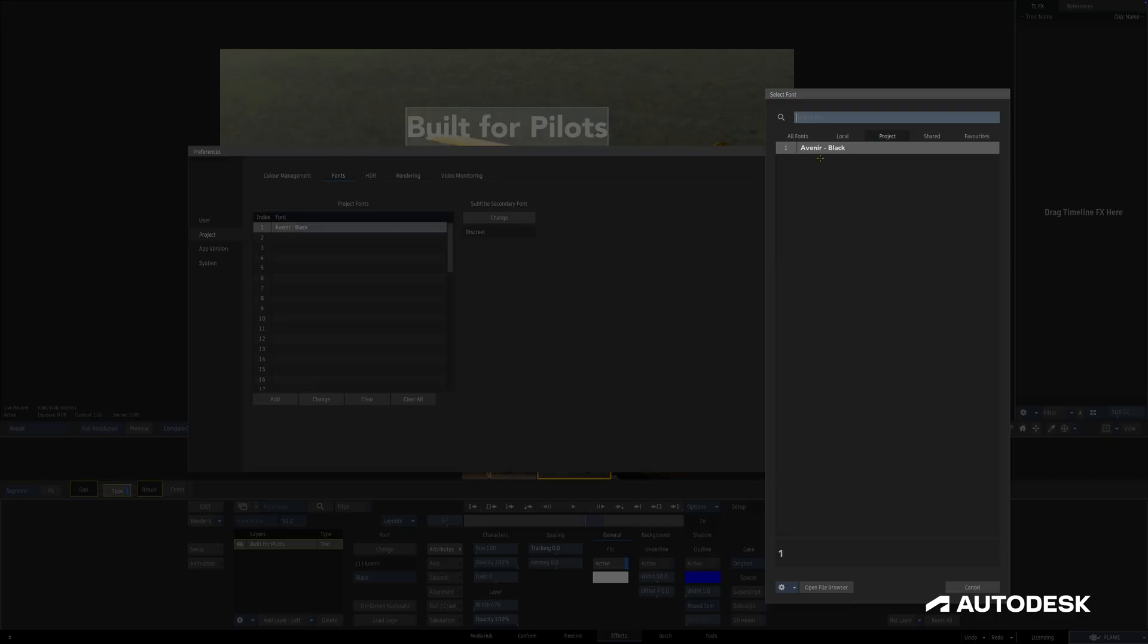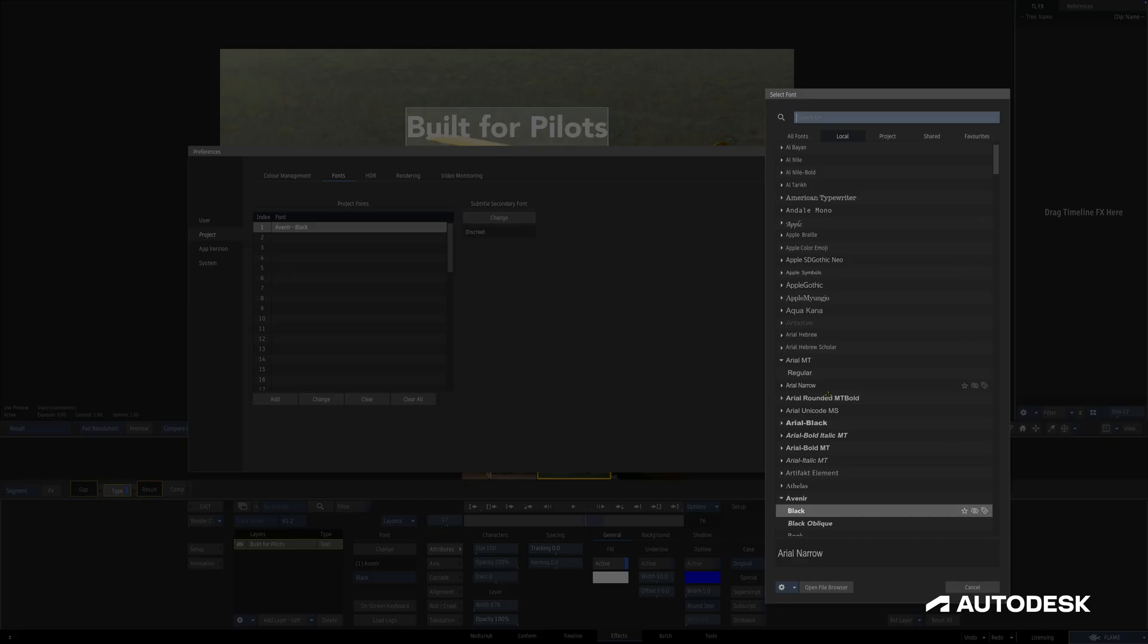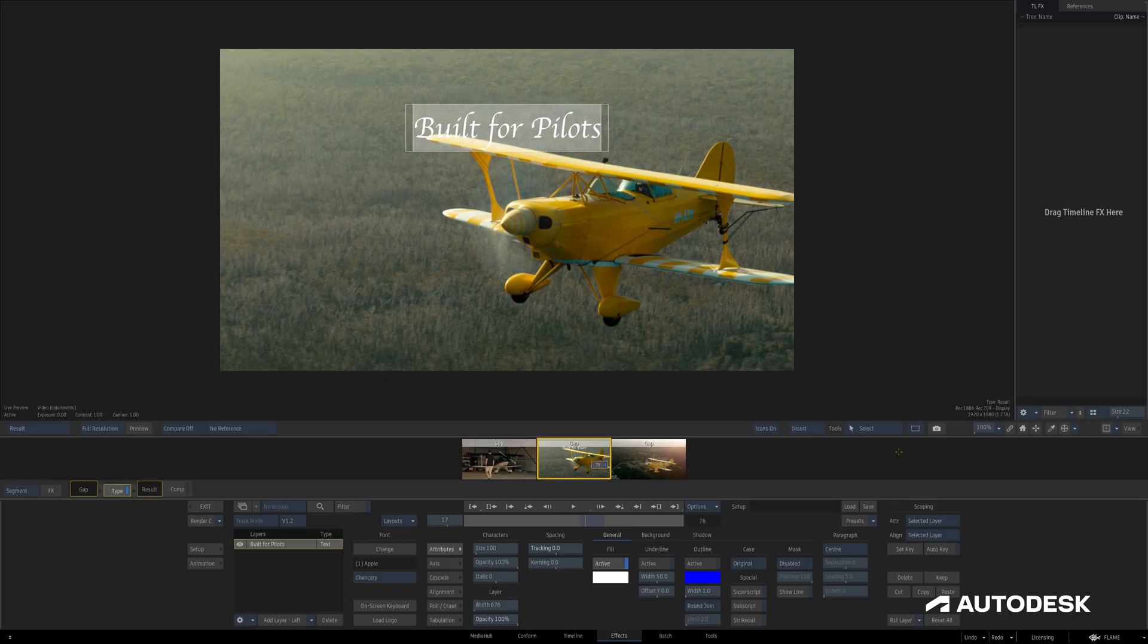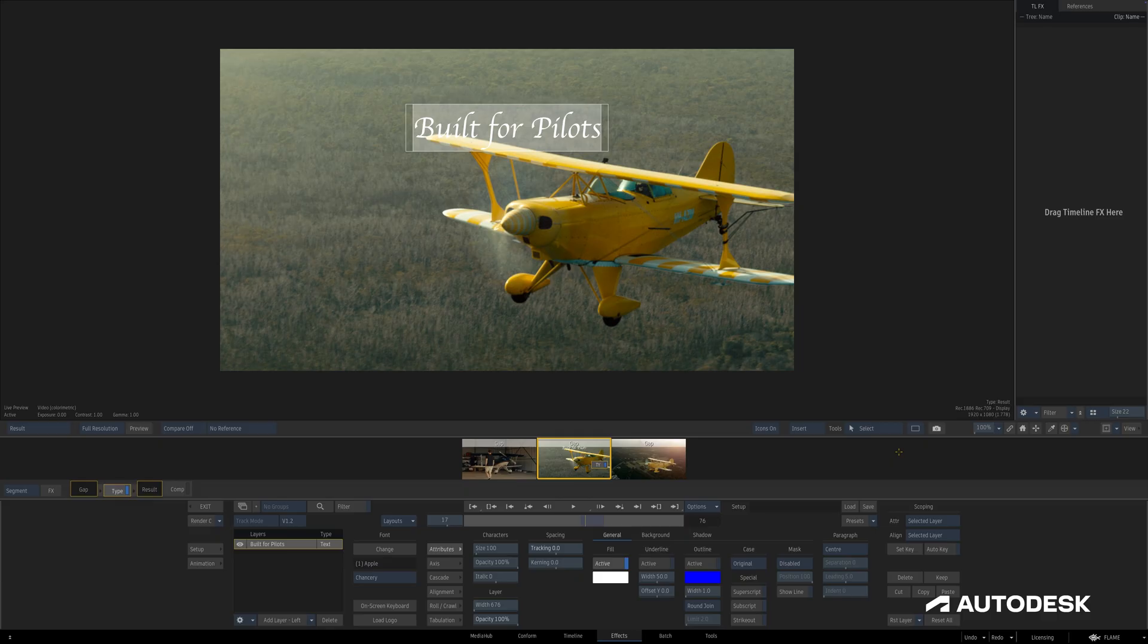Changing that font in the Project Font Preferences changes wherever it's used throughout the project, whether it's on the desktop, in batch, or even in the library. Project fonts are not for every occasion, but when set up correctly in the right circumstances, they can make rapid changes easy and seamless.